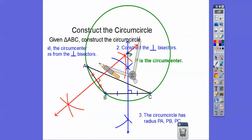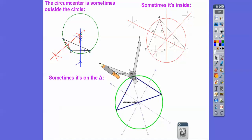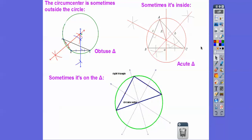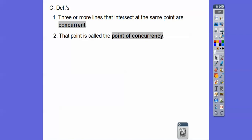Do you see how the circumcenter, point P, is outside the triangle? Sometimes it's outside the triangle — that's because it was an obtuse triangle. Sometimes the circumcenter is inside the triangle — that's an acute triangle. And sometimes it's right on the triangle — that was when it was a right triangle. Three or more lines that intersect in the same point are concurrent, so the perpendicular bisectors are concurrent to each other, and that point is called the point of concurrency.